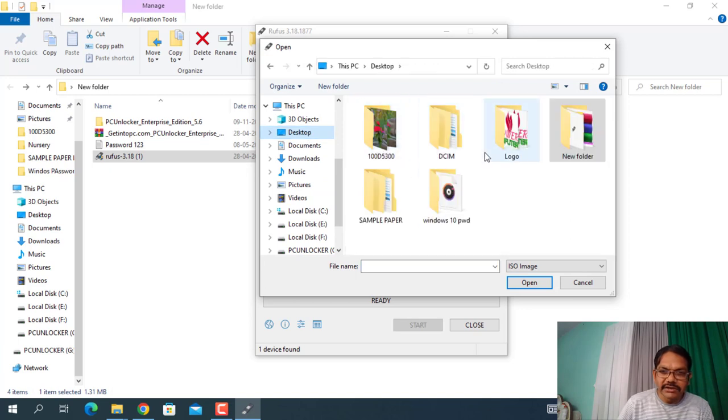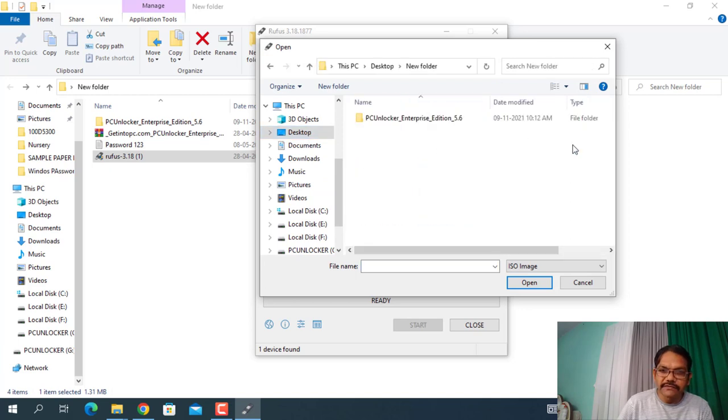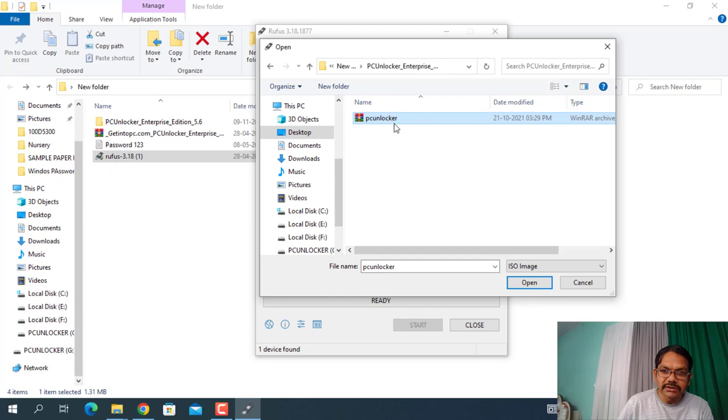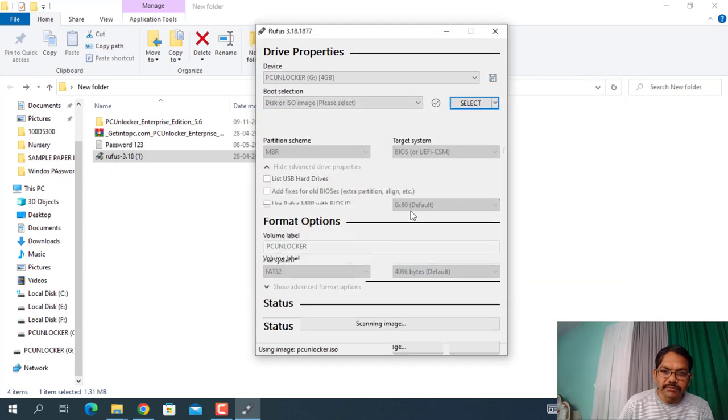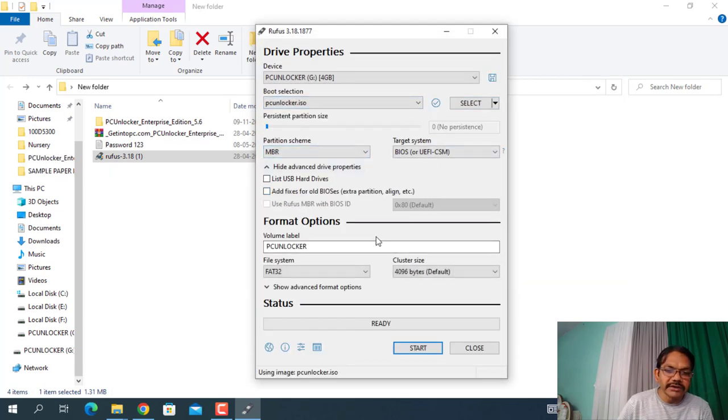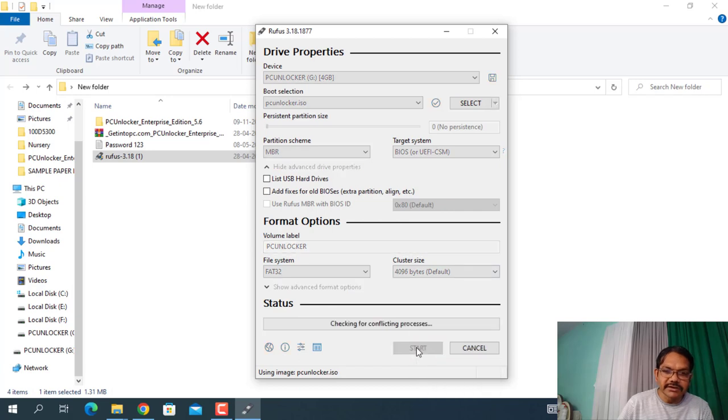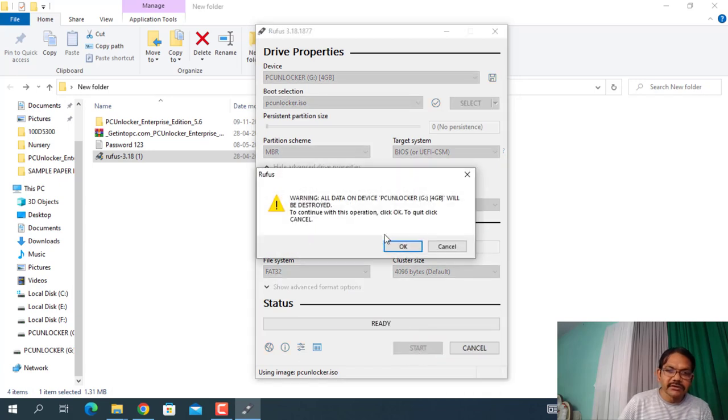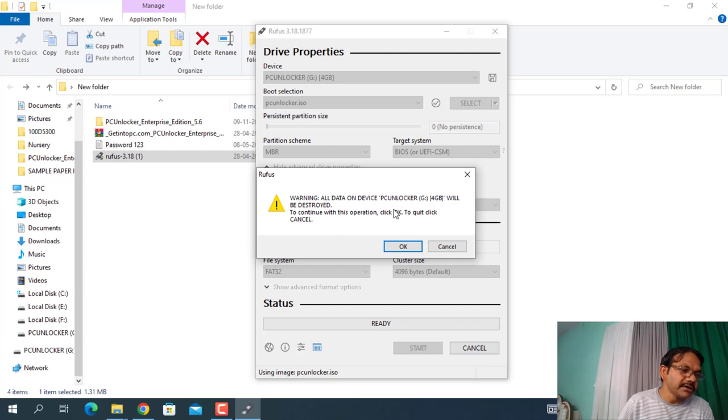Okay, on desktop I have downloaded a new folder, PC Unlocker. Select this, click on Open, and remain all the things as it is. Just click on Start.